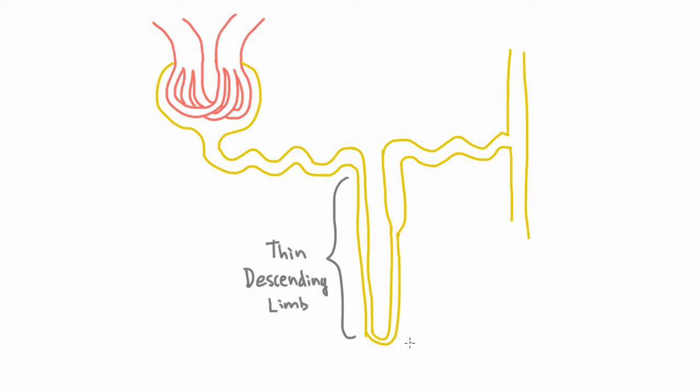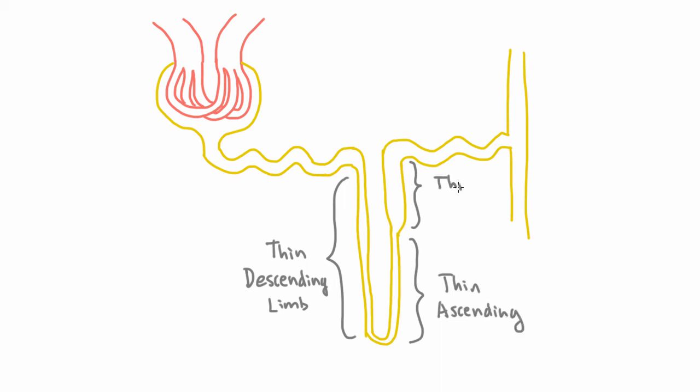And since I've told you that, you could probably guess the names of these other two sections. This next one is called the thin ascending limb, and this one here is called the thick ascending limb.